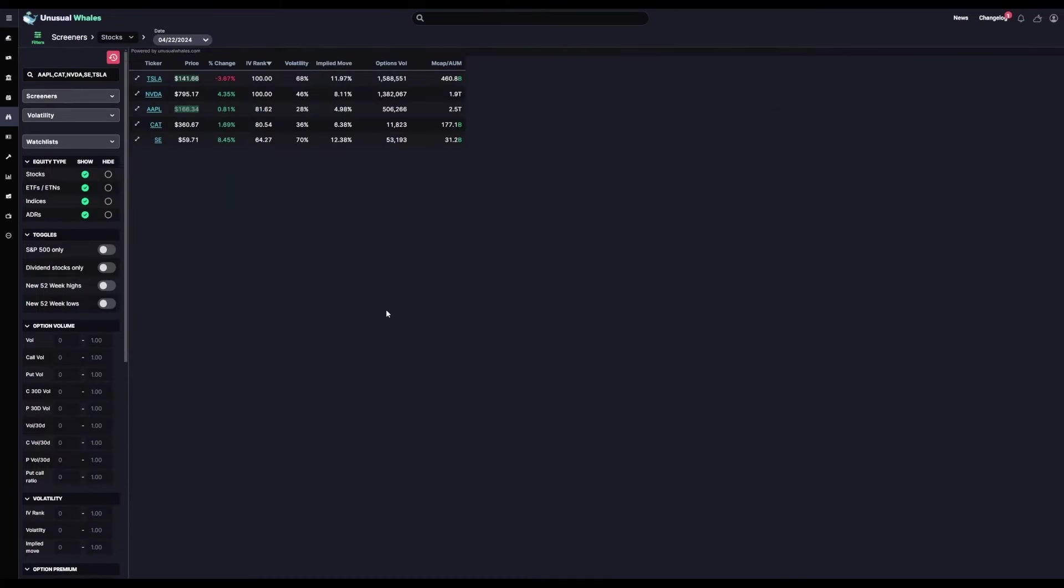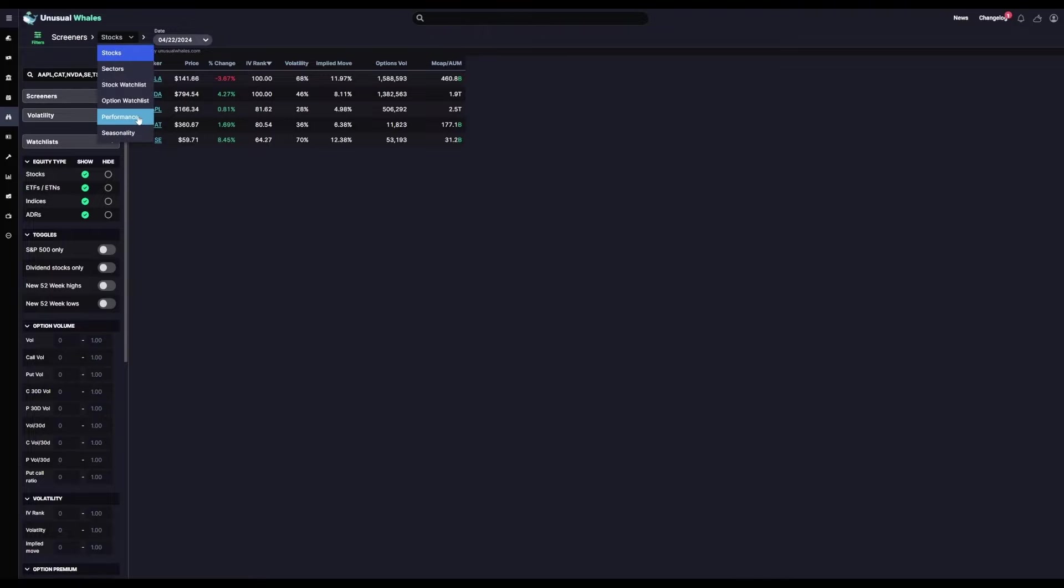Now from here, there are two other pages within the screeners that can be very helpful for both investors and traders alike. Performance and seasonality.